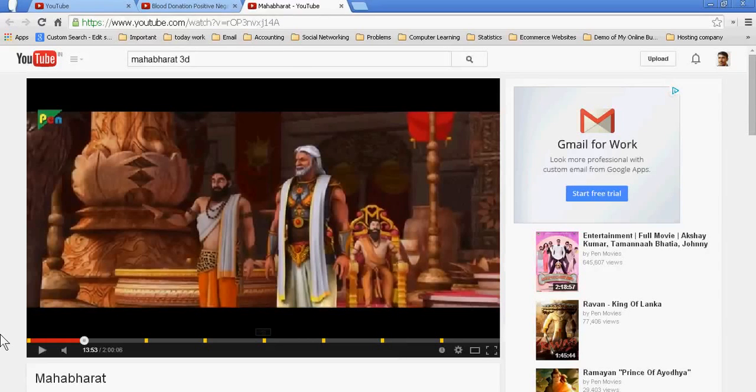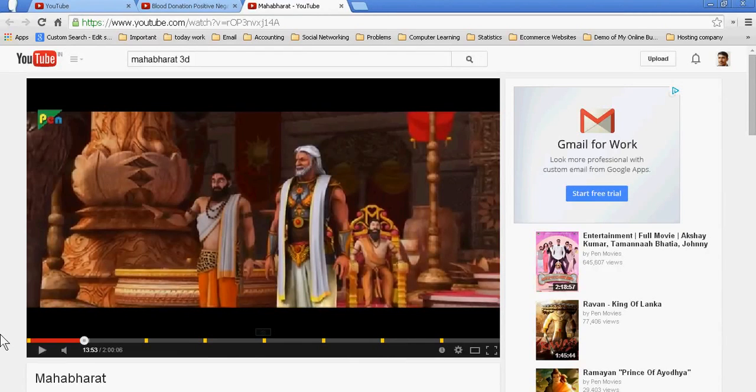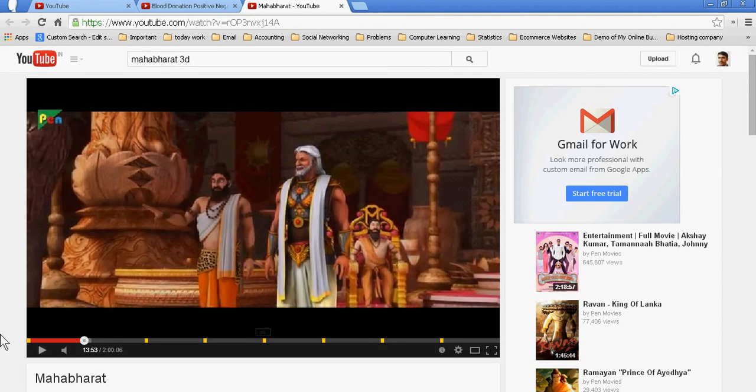Welcome dear students. Today we will teach you how you can give credit to different artists in YouTube.